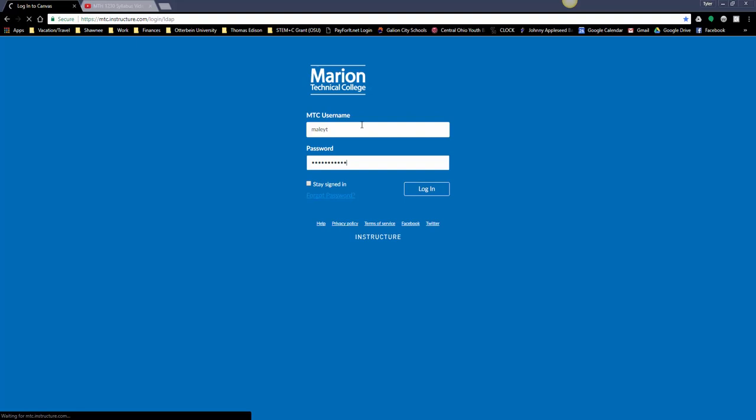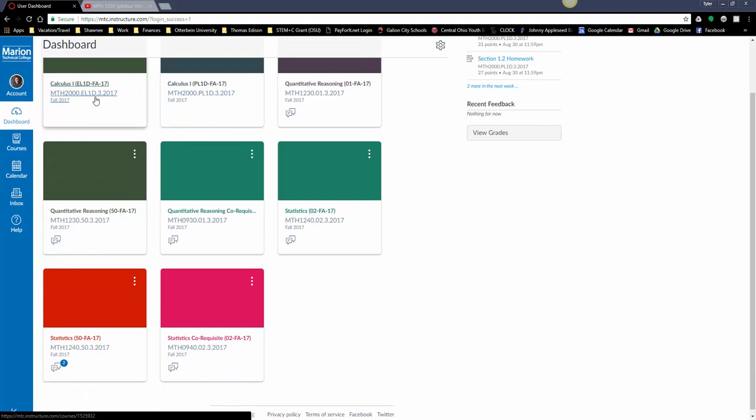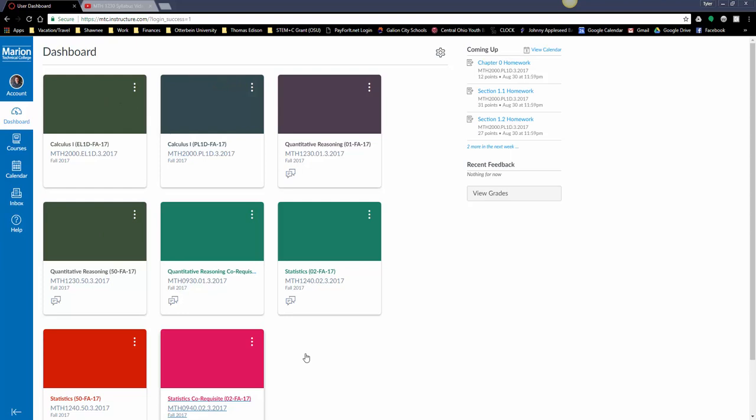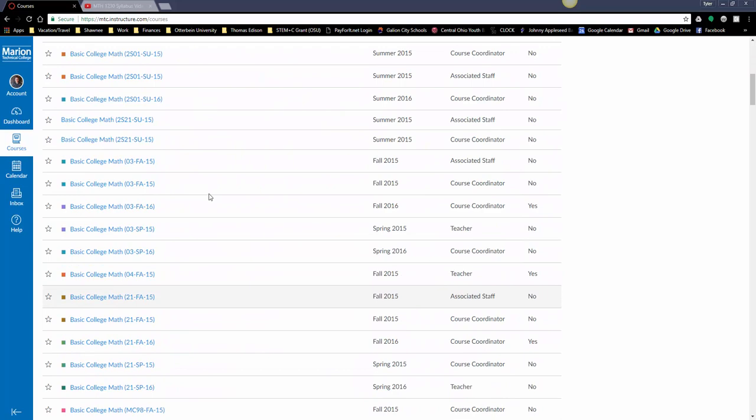So you'll sign in with your Marion Tech username and password. This will launch on your dashboard and you'll see courses listed here. If you want to update what courses are shown here, go to courses and then all courses.